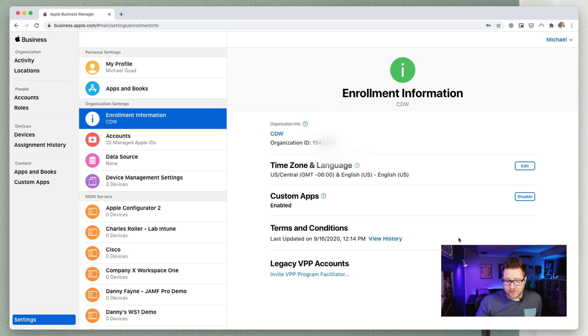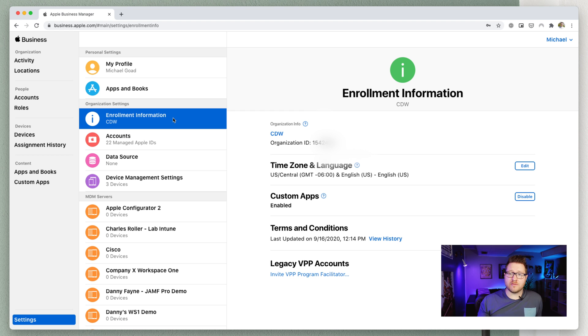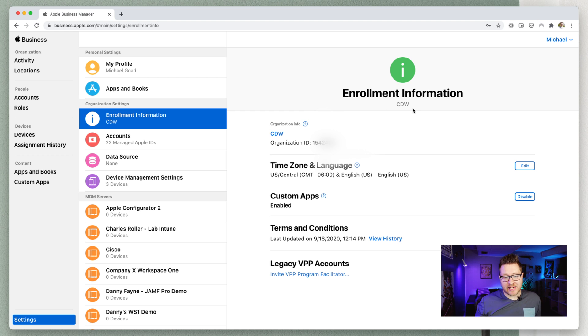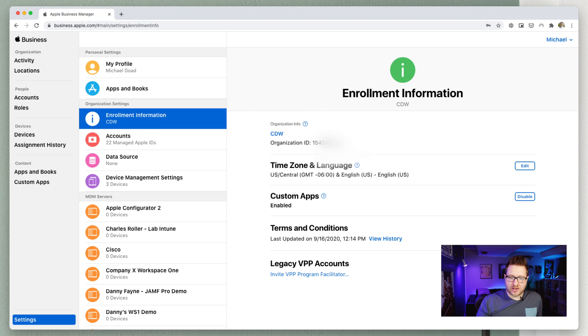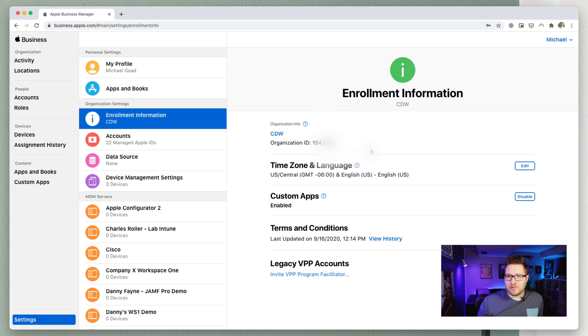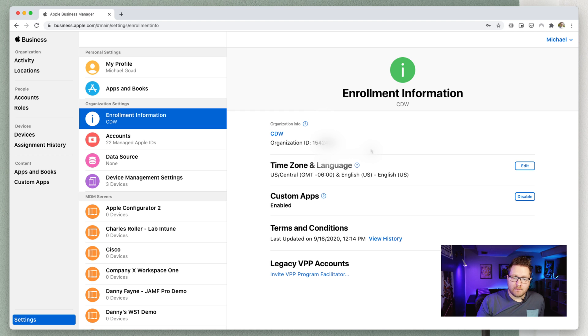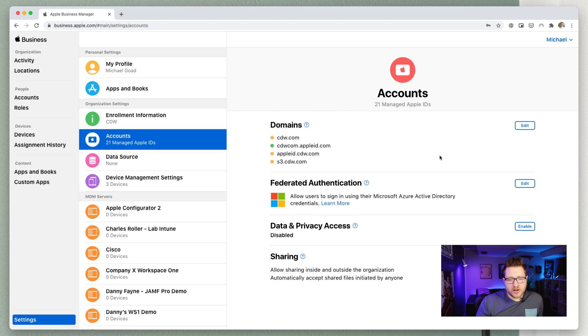Enrollment information. This hasn't changed either. So, if you are looking for your Apple ID, ABM ID, DEP ID, organization ID, it's called a lot of different things to a lot of different people. But this is where you'll find it. Under settings, enrollment information. And that is the organization, your ABM ID that your reseller will need when enrolling devices for you.